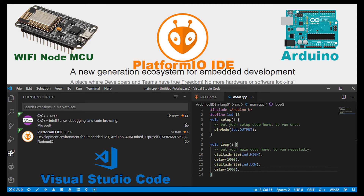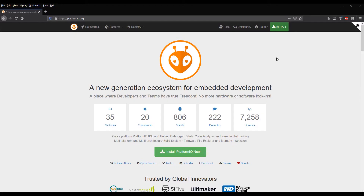Hello guys. In this video, I will show you how to install Platform.io extension into Visual Studio Code. As you may know, this is a very powerful tool, especially when you are working with embedded products, for example Arduino or maybe other open source boards using IoT technology.